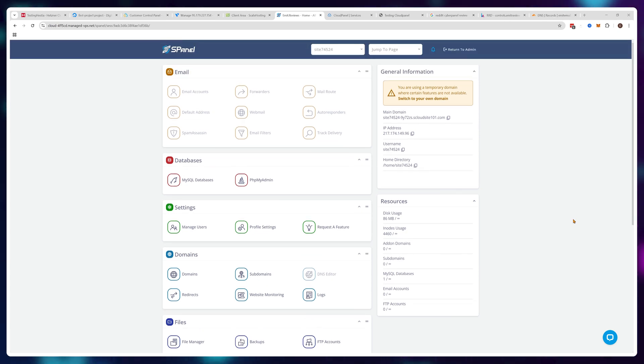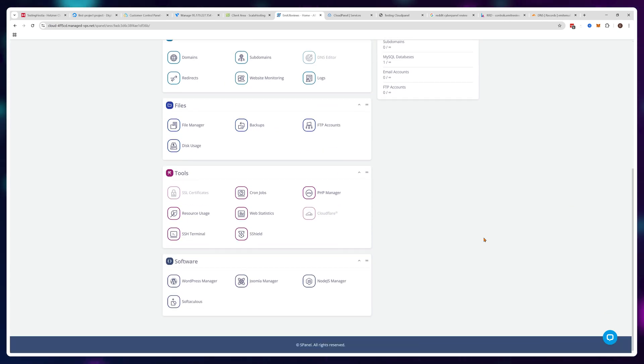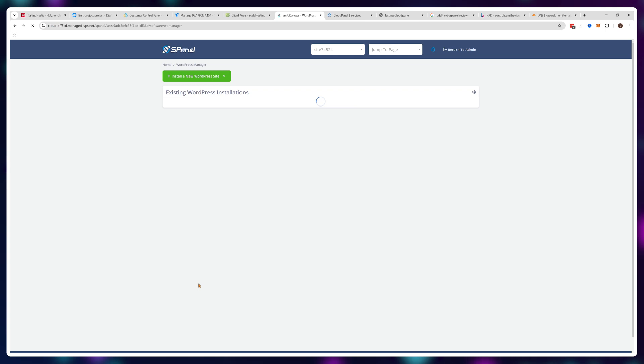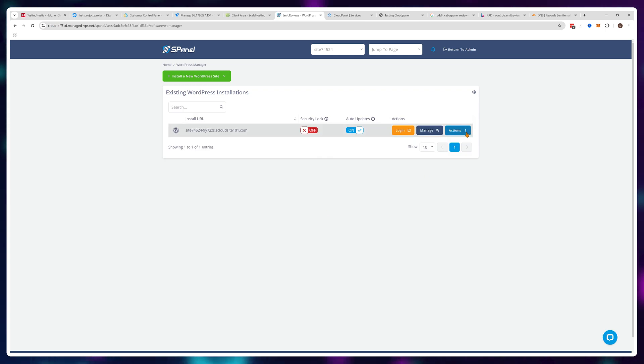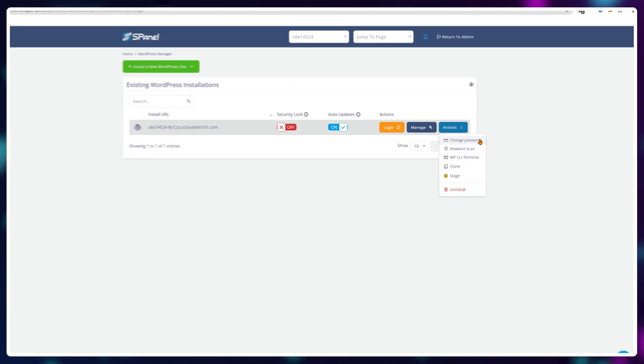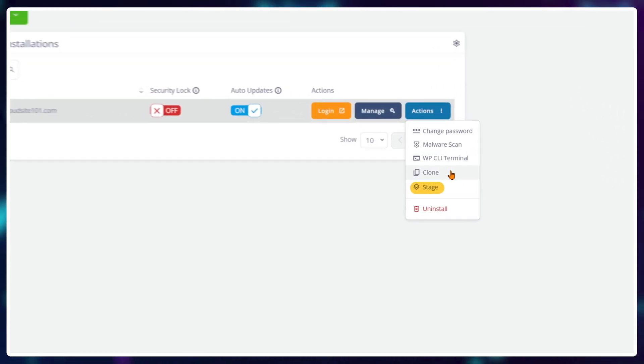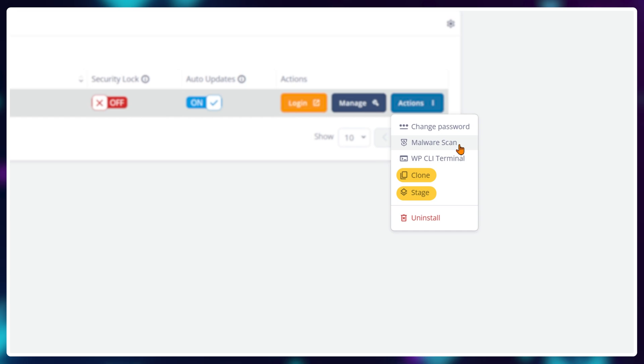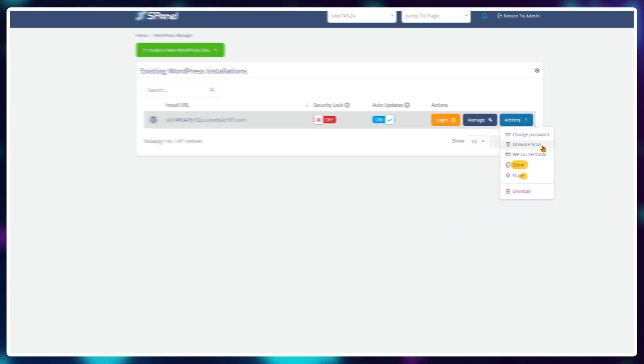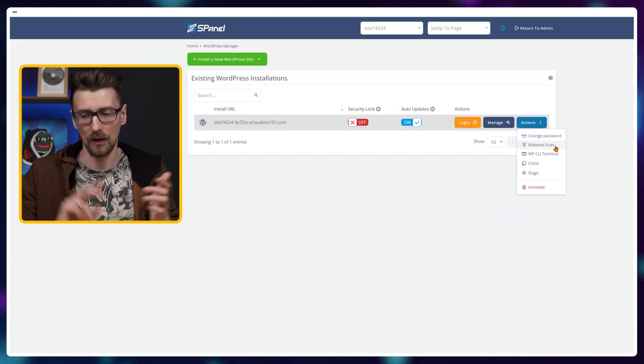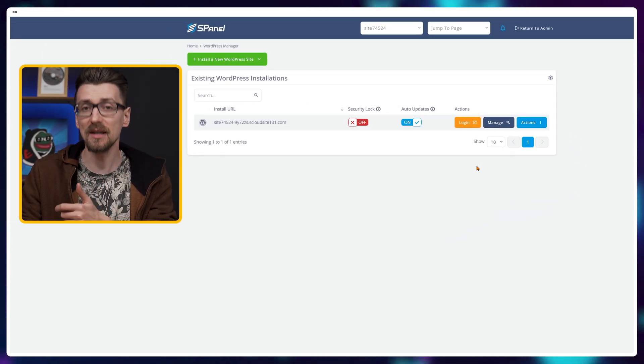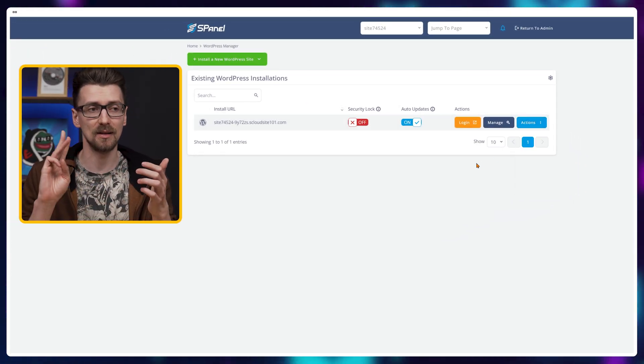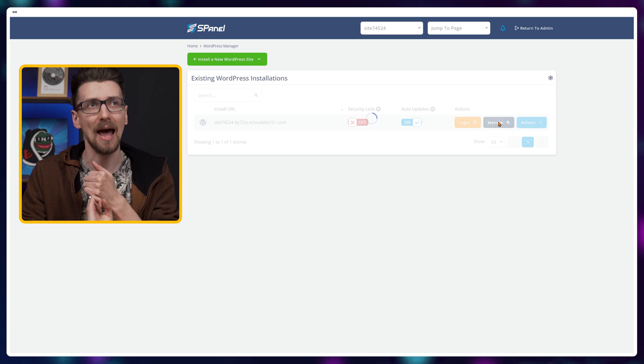Additionally, WordPress installations allow you to easily stage and clone websites. It's not missing a single feature. It works with LiteSpeed and it's the fastest and easiest-to-use solution on the market by far.